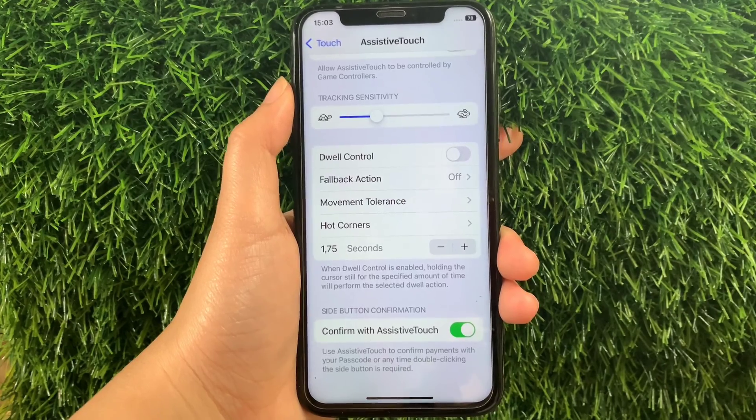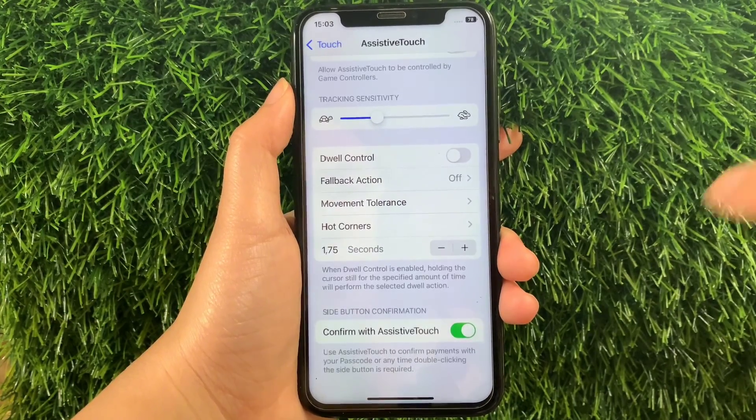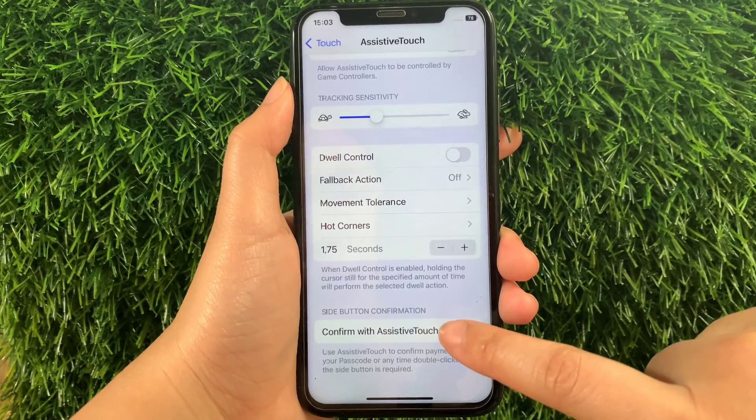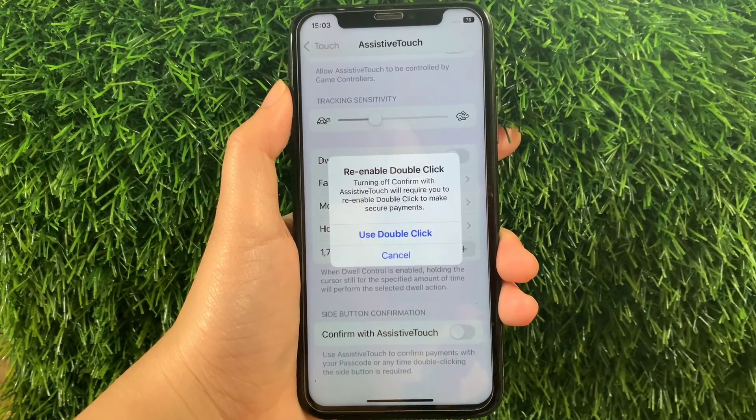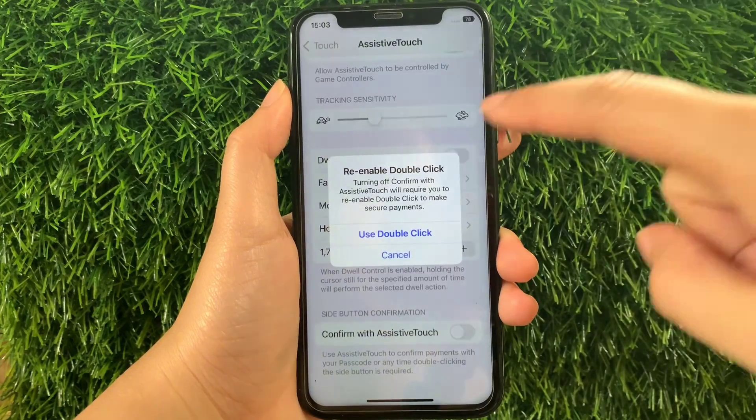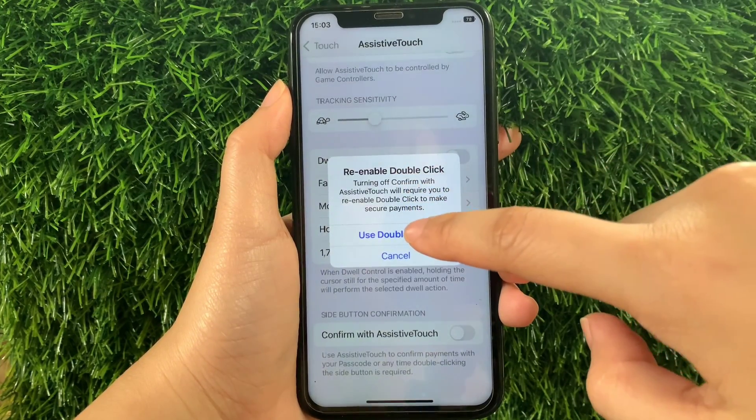And if you want to disable or turn it off, just tap again the Switch Button. A pop-up will appear — then tap Use Double-Click.